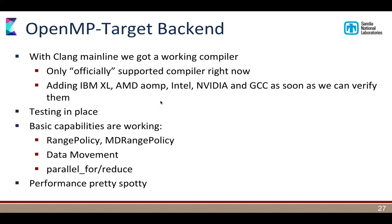For the OpenMP target backend, the only compiler we currently officially support is the Clang mainline compiler — it's the only one that can compile all the code we've implemented. Every other compiler — including IBM XL — gives us internal compiler errors, which we report back. We're testing the basic capabilities and they kind of work, but performance is still pretty spotty. The HIP backend is essentially a restart of prior work — we had a complete AMD backend working in January last year based on a previous programming model, then in March they told us they were deprecating that model and we needed to start over.